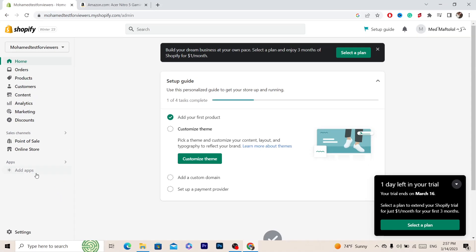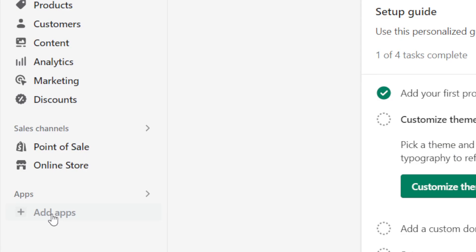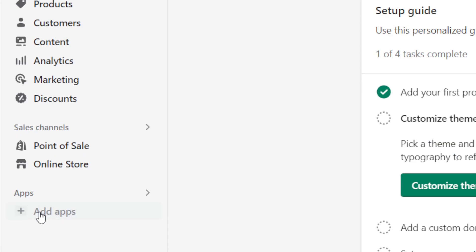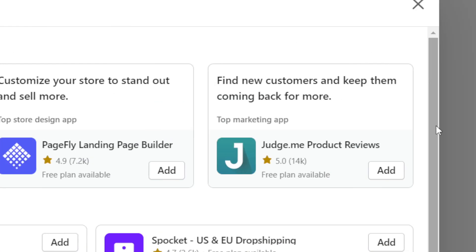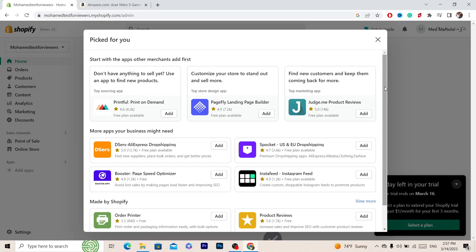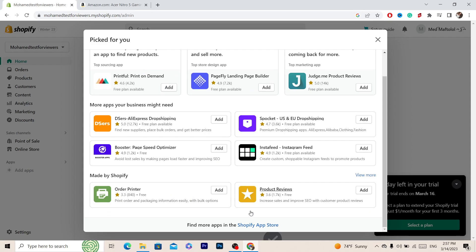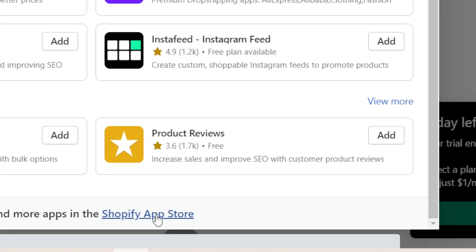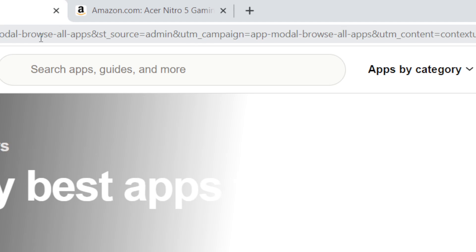The first thing you want to do is click on Add Apps here in the left, and after that you want to scroll down a little bit and click on Shopify App Store.